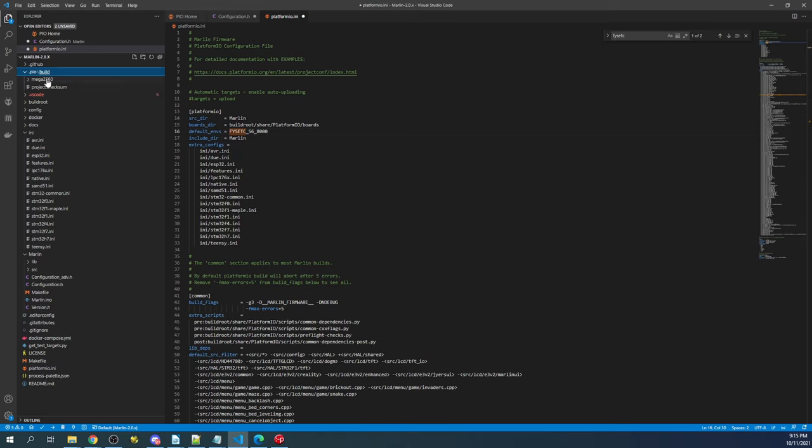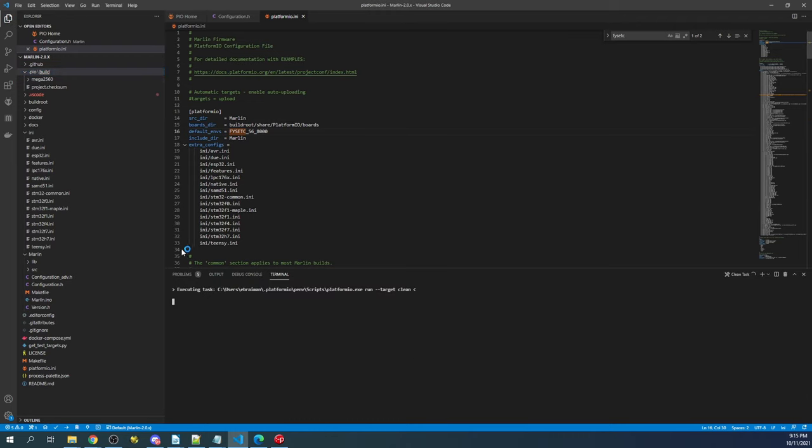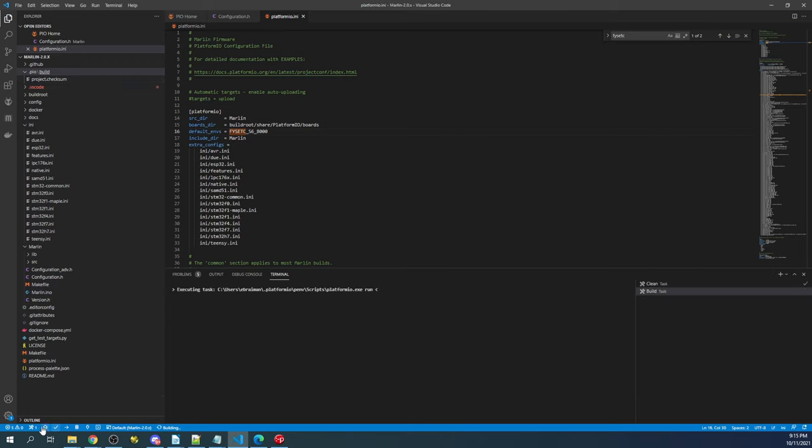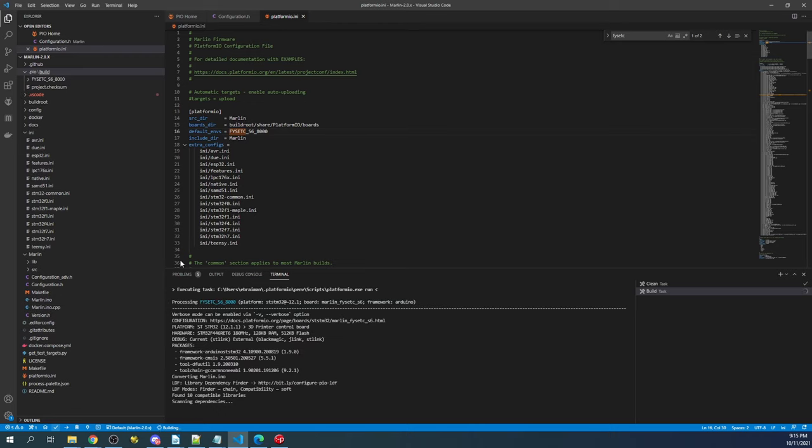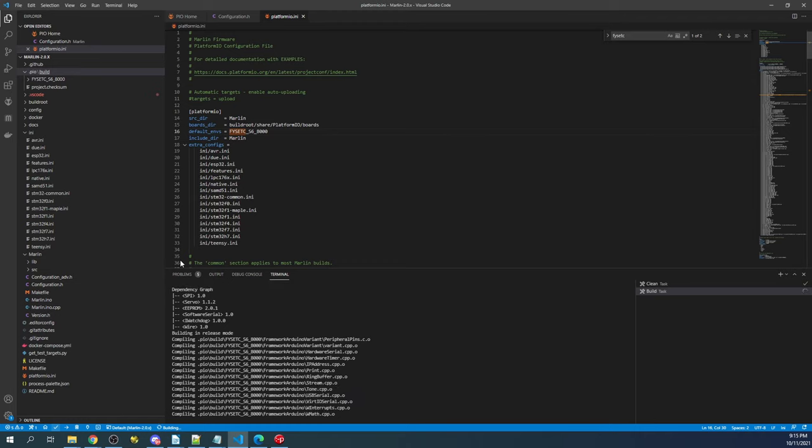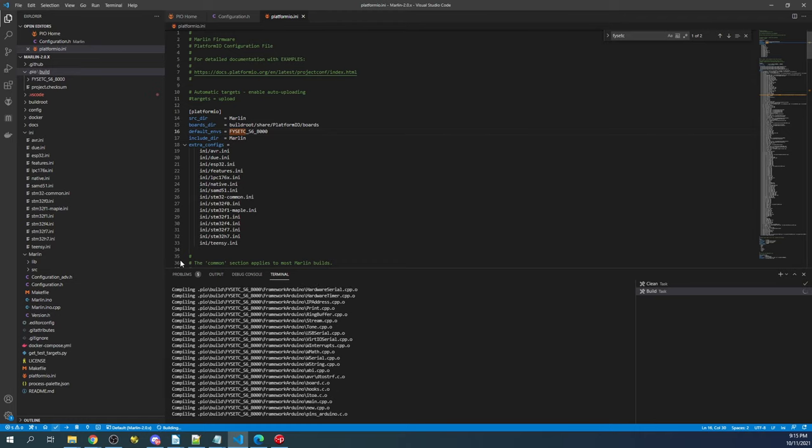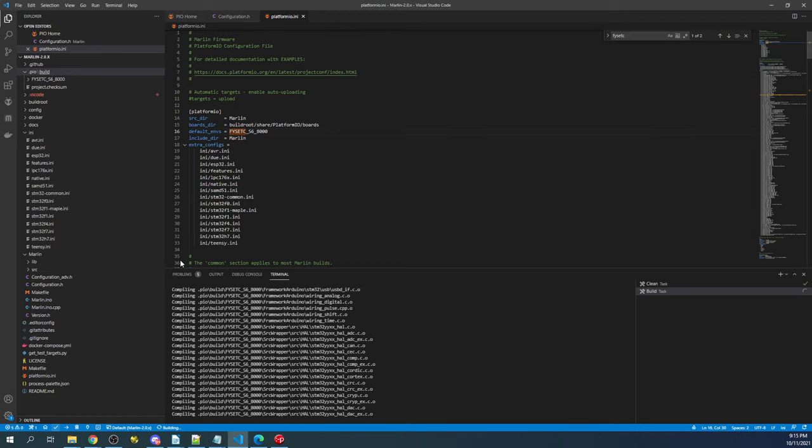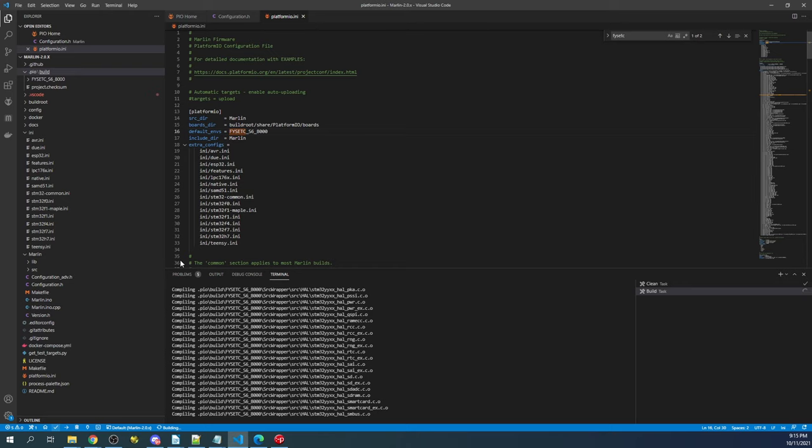Now, before we build, we do need to clean out our .pio folder. So we're going to click the little garbage can for clean down here. And now that that's gone, we're going to click on the checkbox to actually build it. So this may take a few seconds to actually build. Just keep in mind, if it fails the first time, click the checkbox again, because sometimes things build out of order.